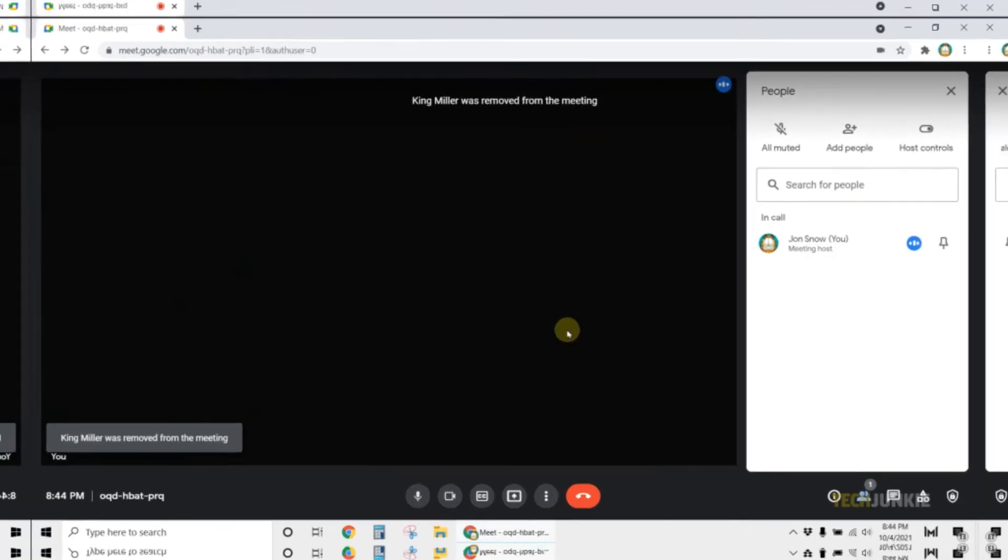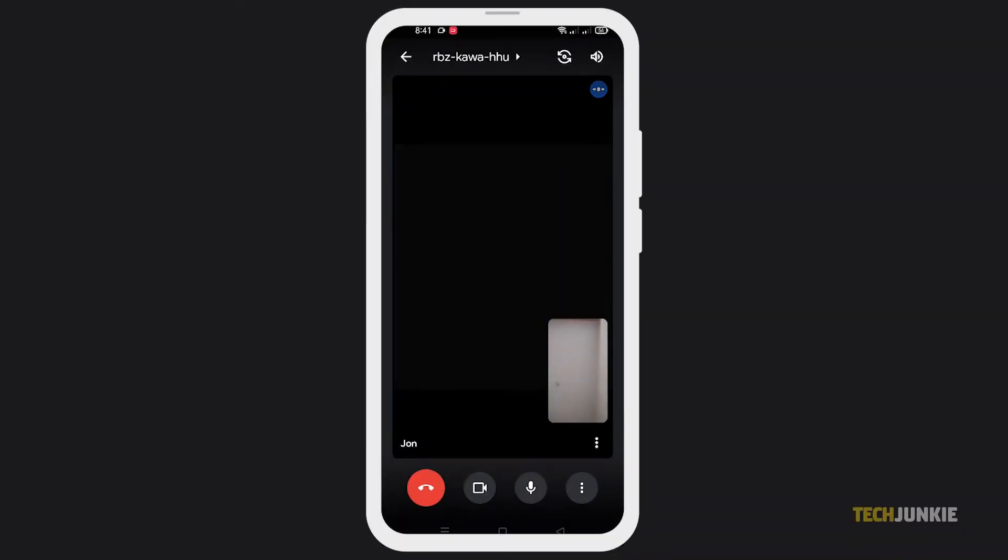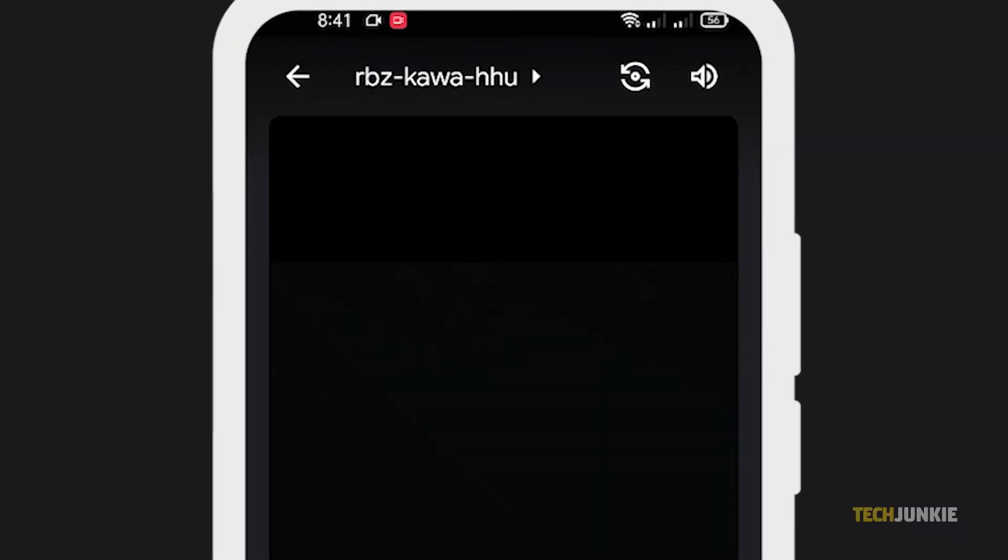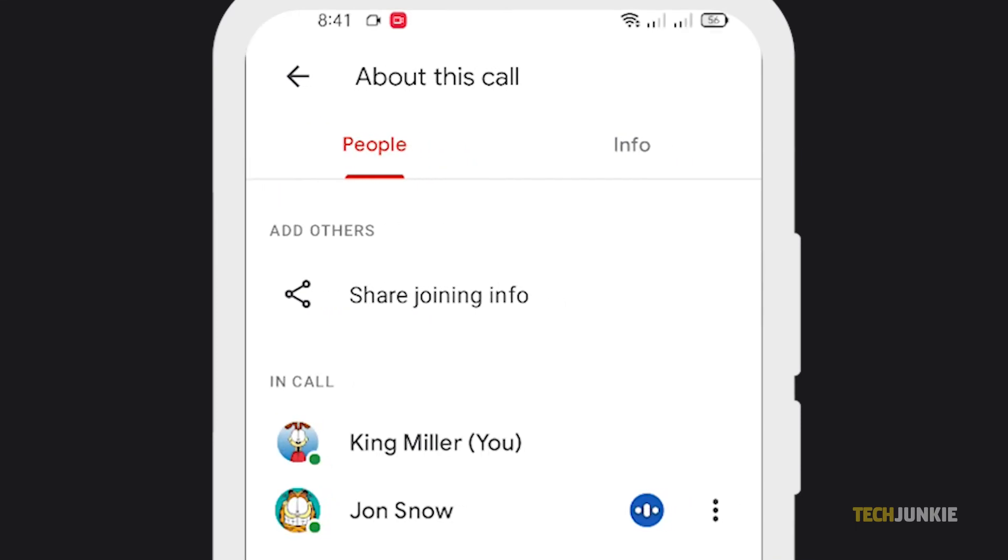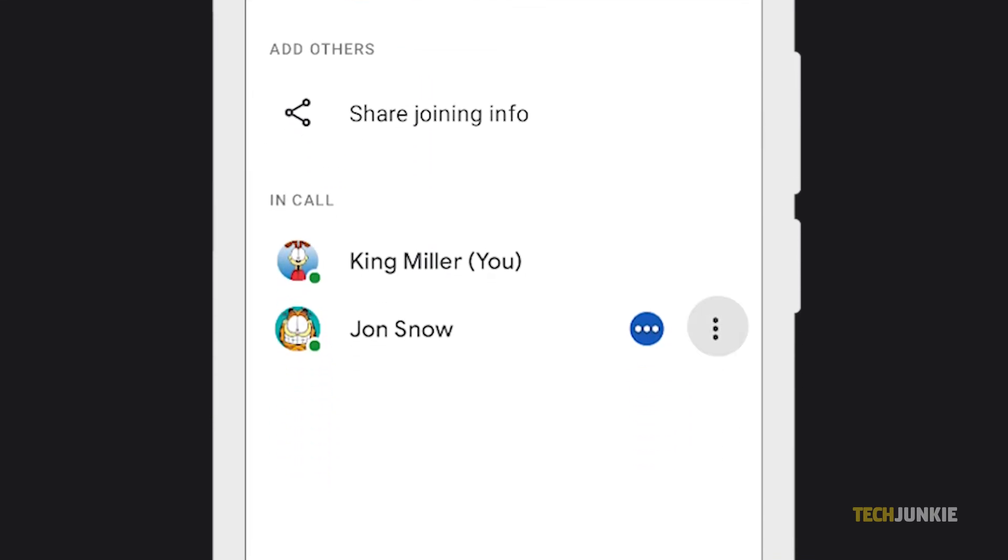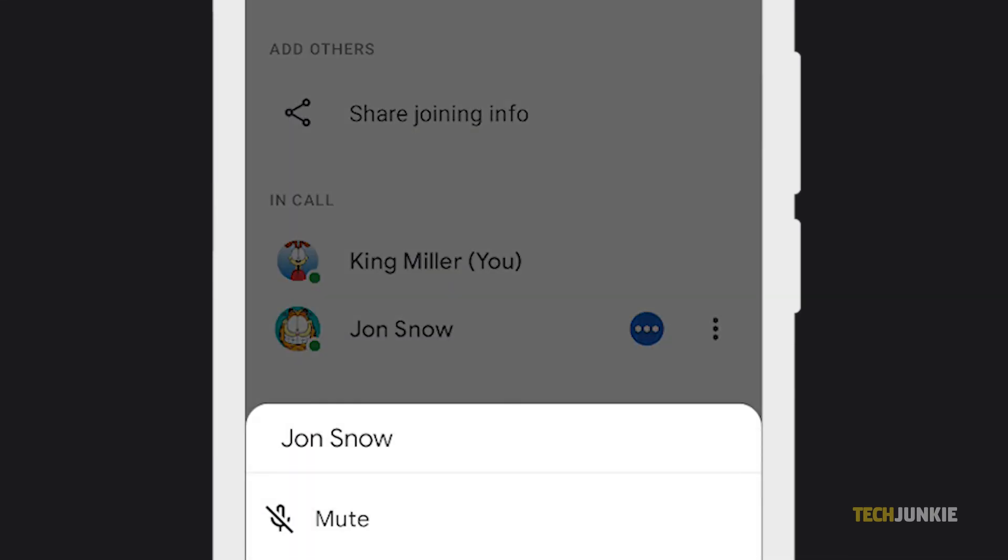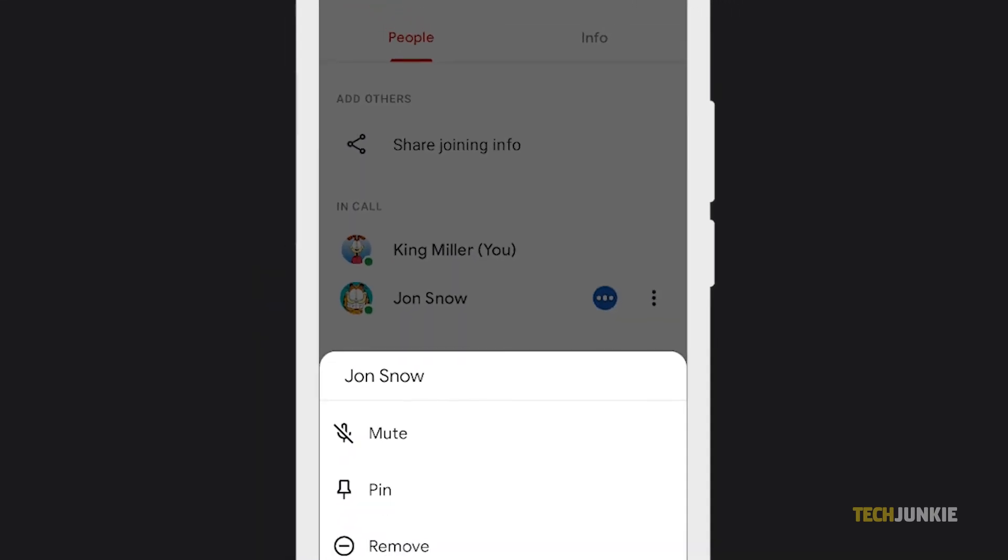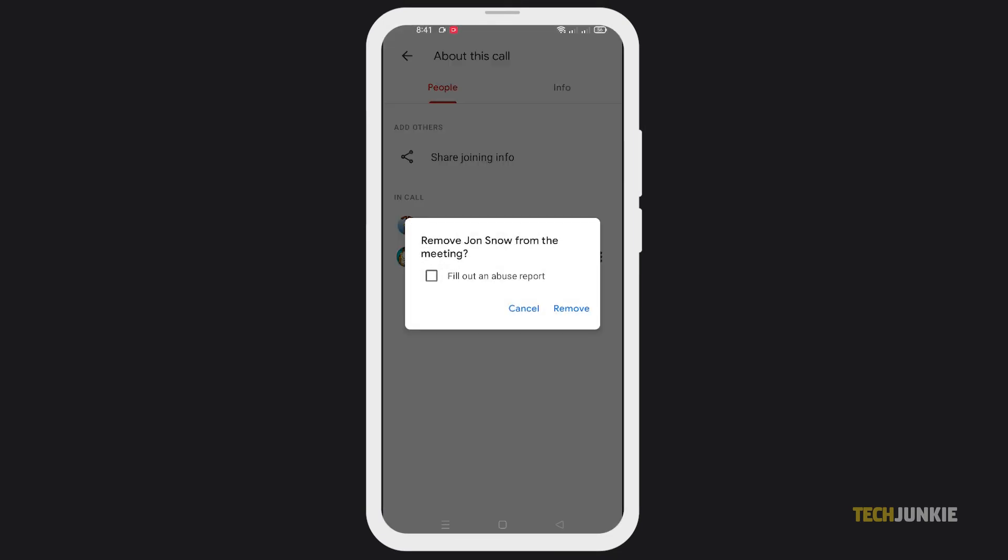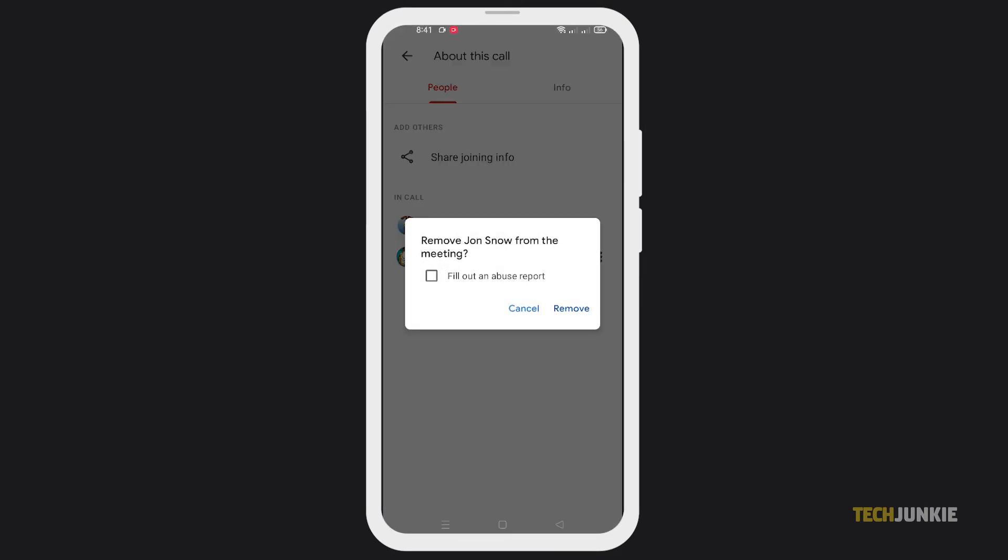The process is pretty much the same on Android. Tap on the meeting title at the top, find the person you need to remove from the listed participants, then click on the triple-dotted icon to the right of their name. Tap on remove, confirm your decision, and that's that.